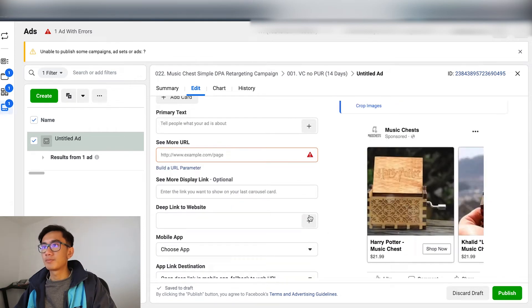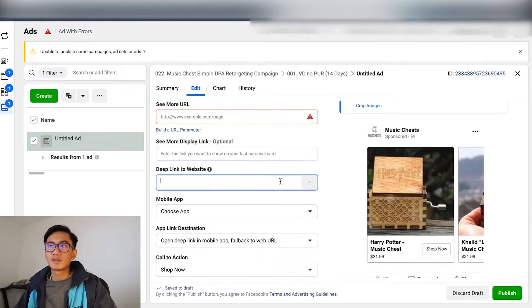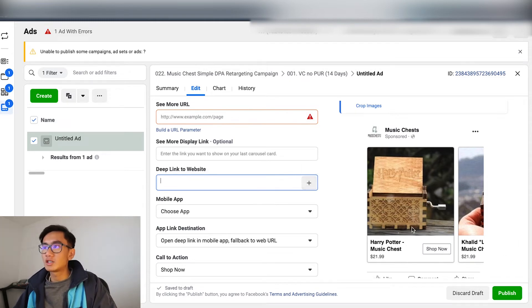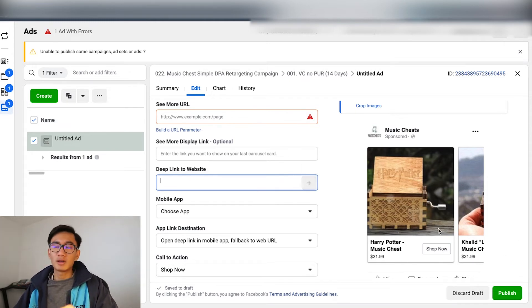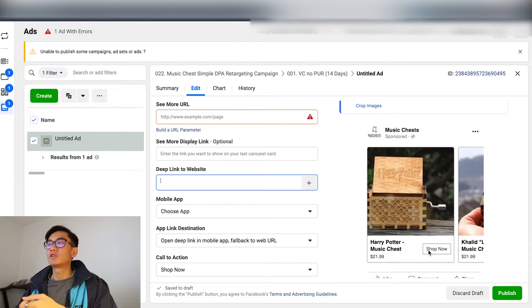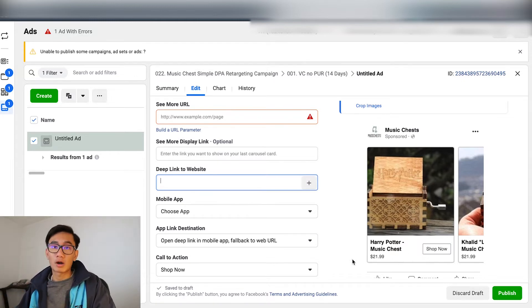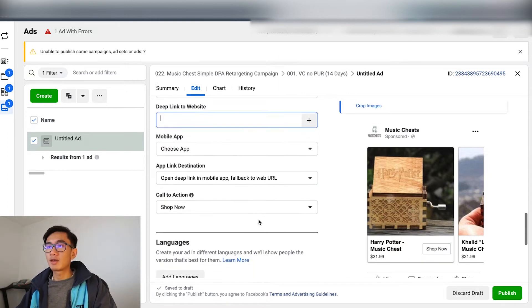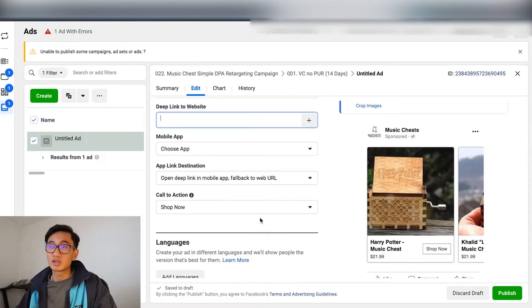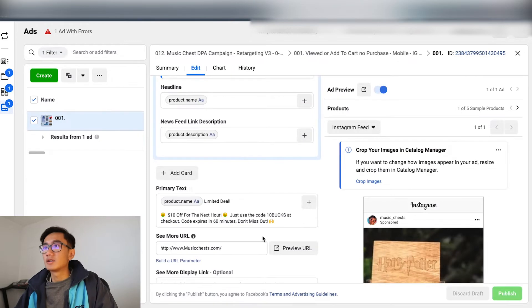Single image definitely works better. Use the product name and current price. What you want to set up is a deep link, meaning you want each item to link to that specific item's page. You don't want 'shop now' going to musicchess.com — you want 'shop now' to go to the Harry Potter product page specifically. Let me get you guys a template for this so you can just copy it exactly.